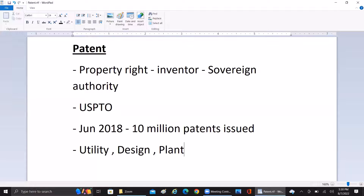Patents play a major role in the research industry, especially pharmaceuticals. Other industries also use them — for example, a mobile company may have a designated design for their logo or product; they get the process patented and nobody can duplicate or use it. Only that particular inventor or owner can use it exclusively.